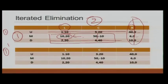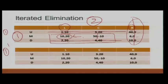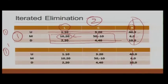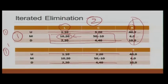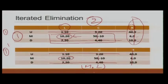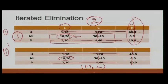When removing strictly dominated strategies, you do not have to worry about the order. Regardless of which strictly dominated strategy you remove first — say R first or in a different order — the outcome remains the same: M, L. This is the equilibrium obtained from Iterated Elimination of Dominated Strategies.